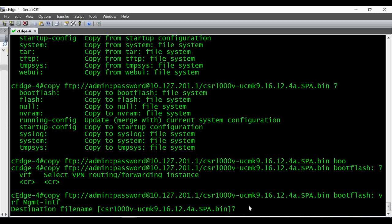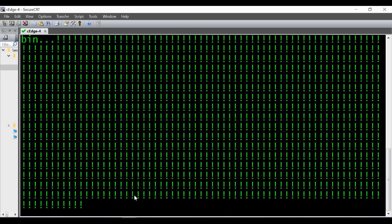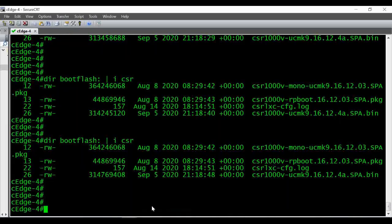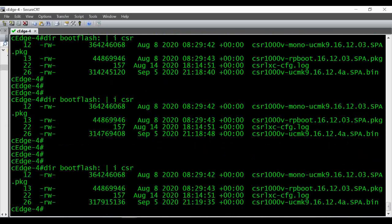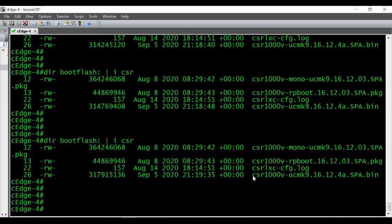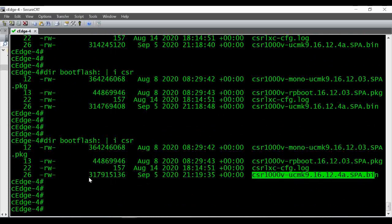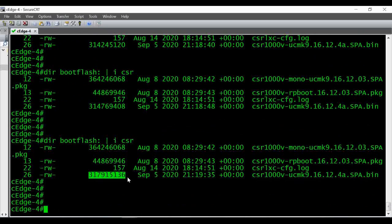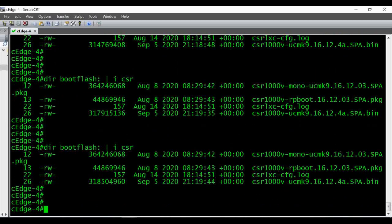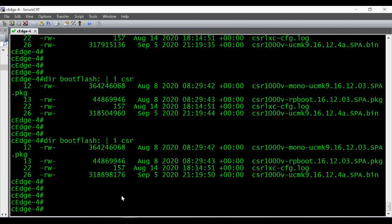Once I hit Enter, the file download starts. I've opened another session to verify the file transfer is progressing. I'm running 'dir bootflash: | include csr' and can see the file name we are downloading. The current size shows as 5136 and you can see it is increasing, which confirms the file transfer is happening.